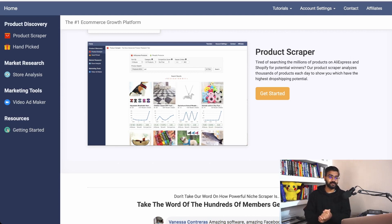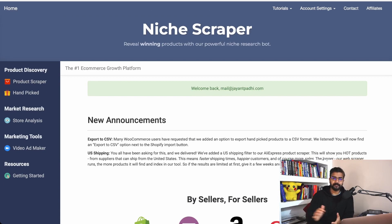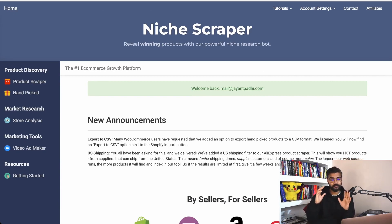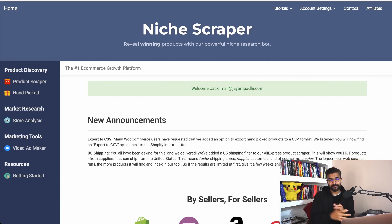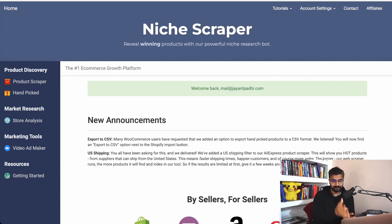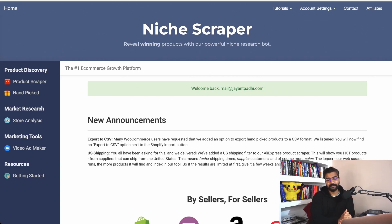Here's the tool — it's called Niche Scraper. Niche Scraper is a tool that helps you find winning products and does all the research for you. There are other tools as well, and there's one more tool I personally use to find winning products, but this is one of my favorites. I'll tell you why, and this is a quick walkthrough of the Niche Scraper tool.